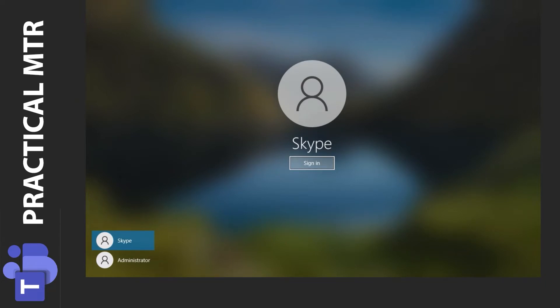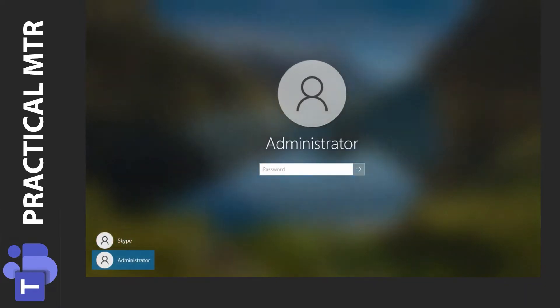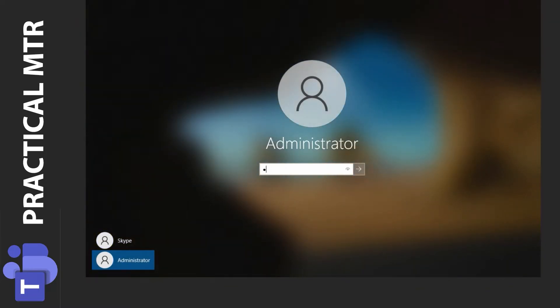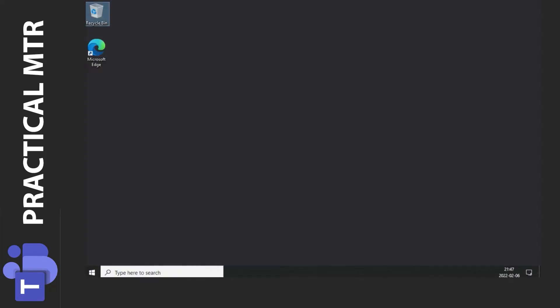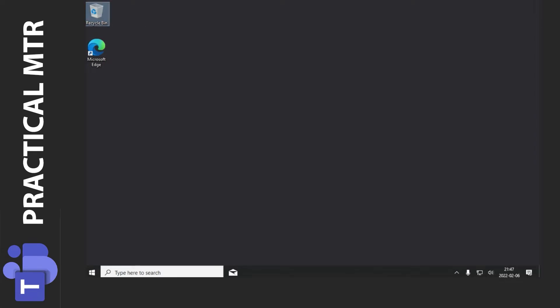We here have the Skype user which is still logged in and we can also choose the administrator user. So I'll press that one and enter the password SFB, Skype for business, no capital letters. So we are now logged into the MTR system as the administrator user.